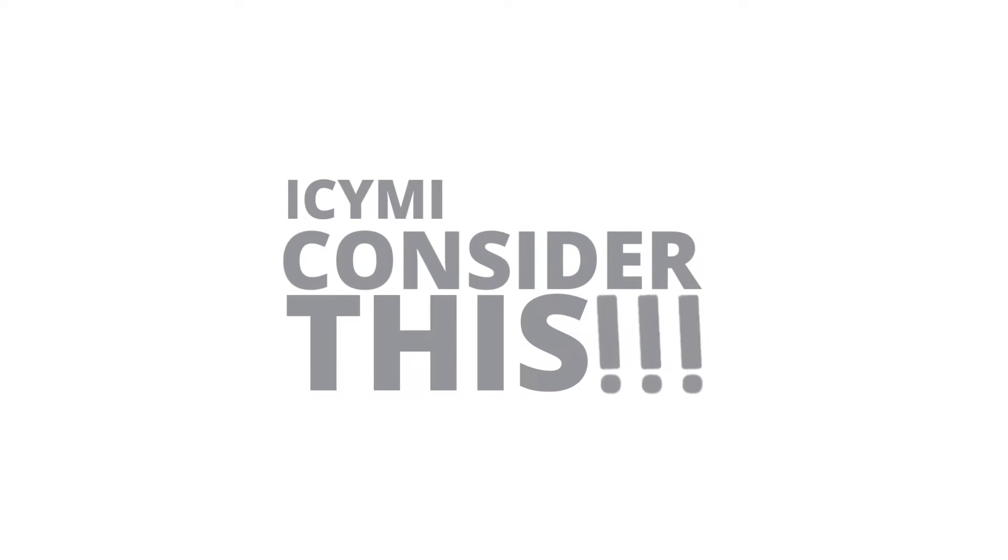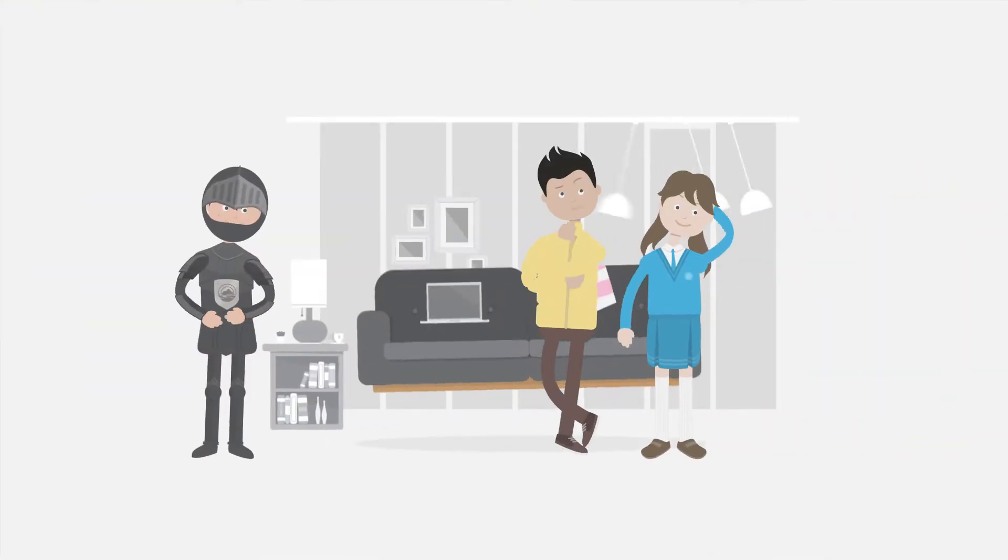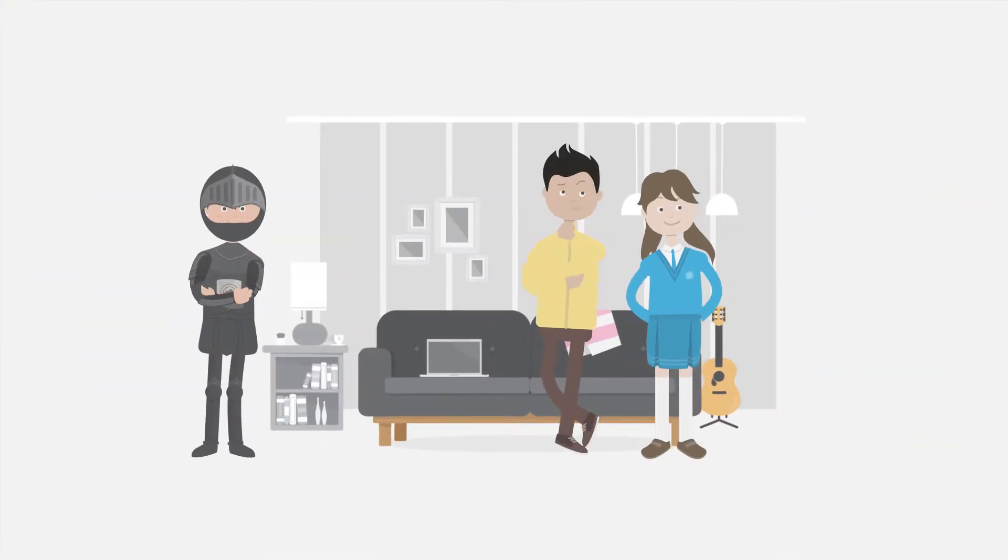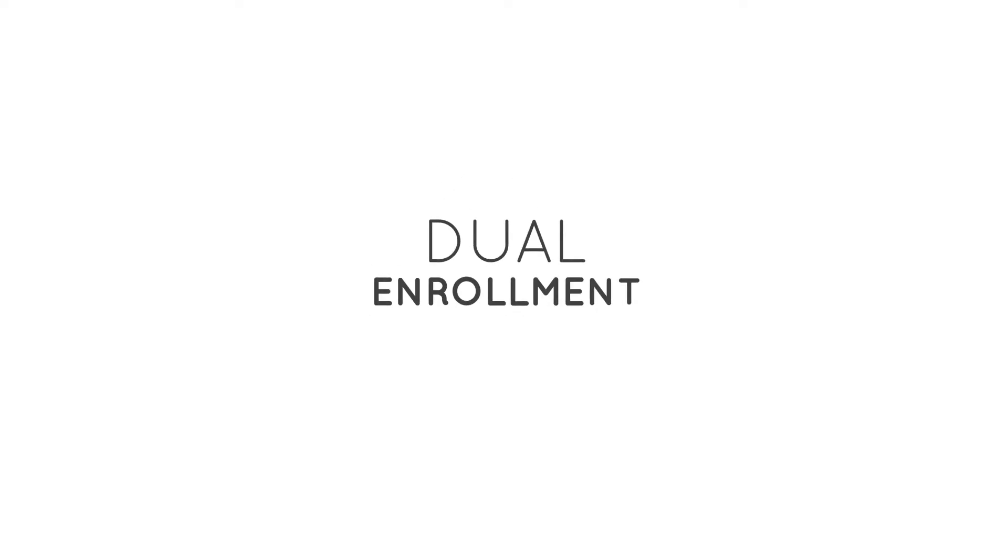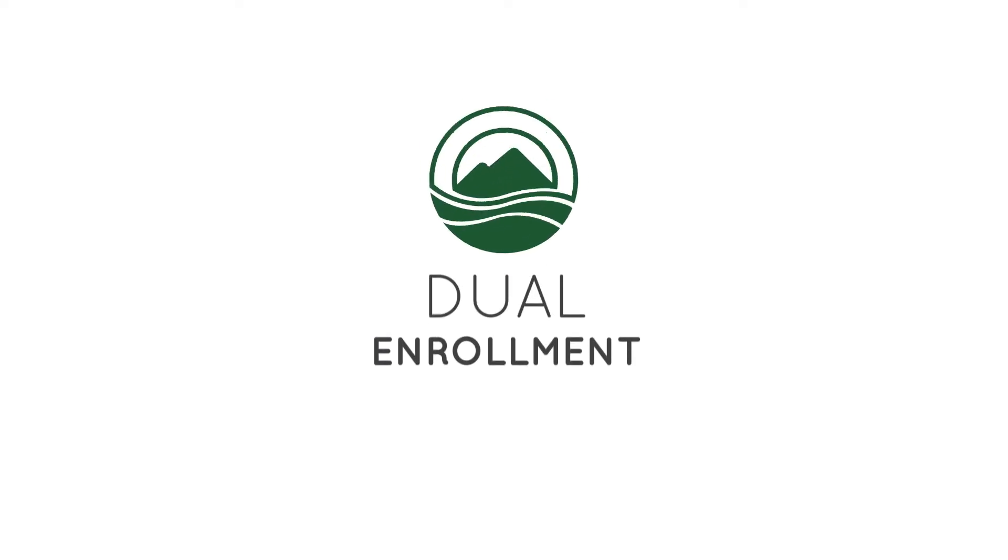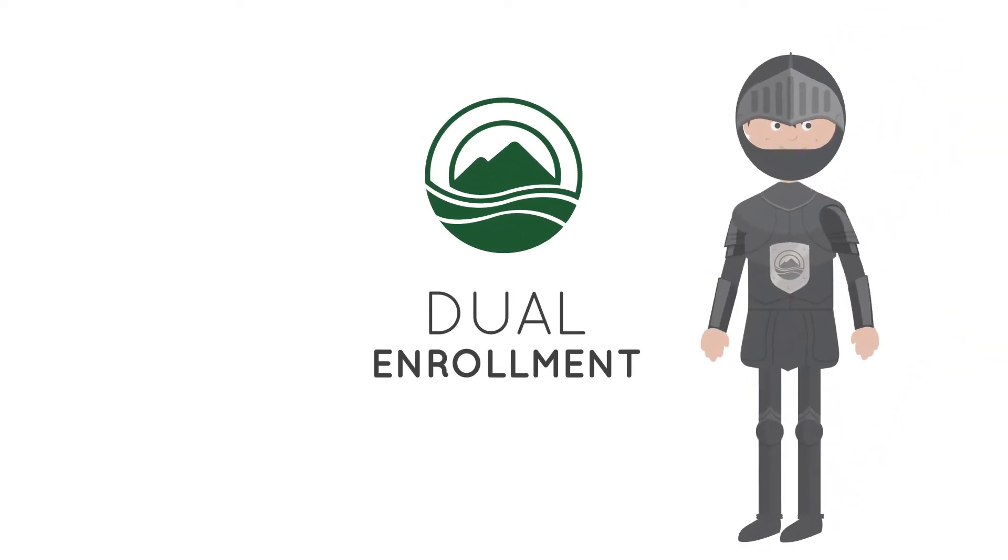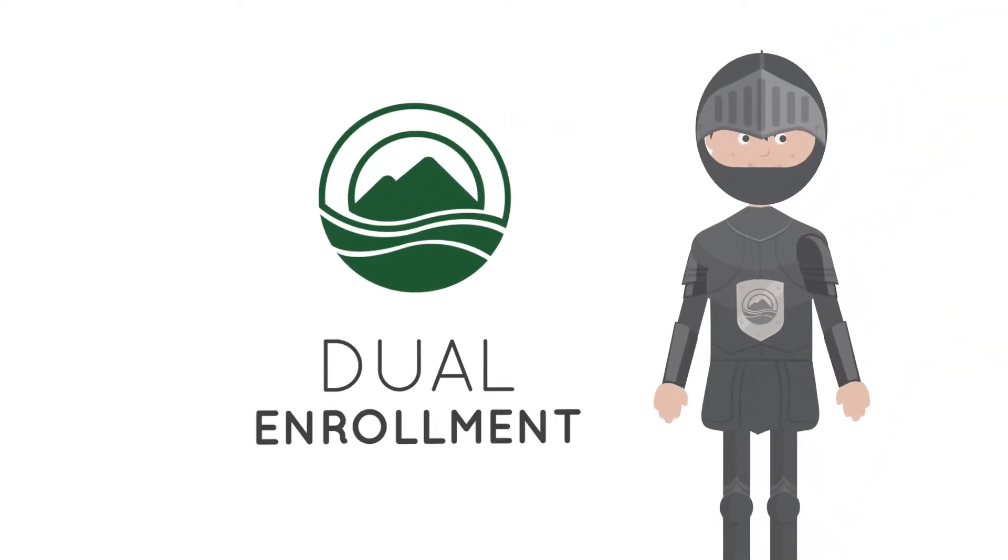In case you missed it, consider this. You can now begin thinking of yourself as a college student. Dual Enrollment is this awesome program offered by Shasta College where you can get college credits while taking classes in high school.